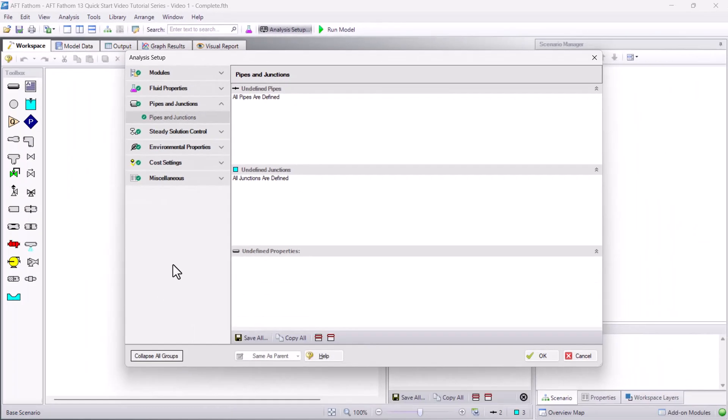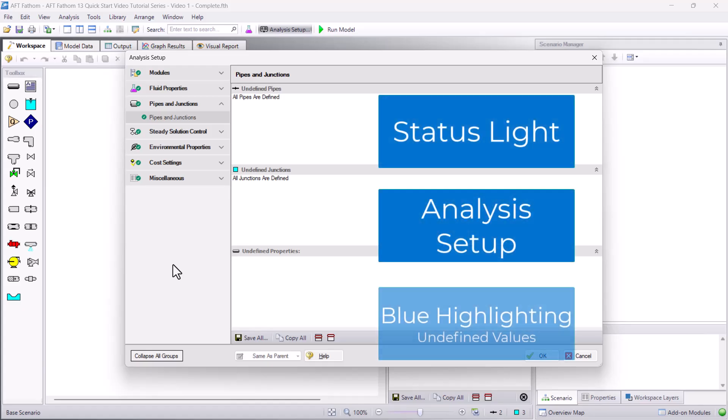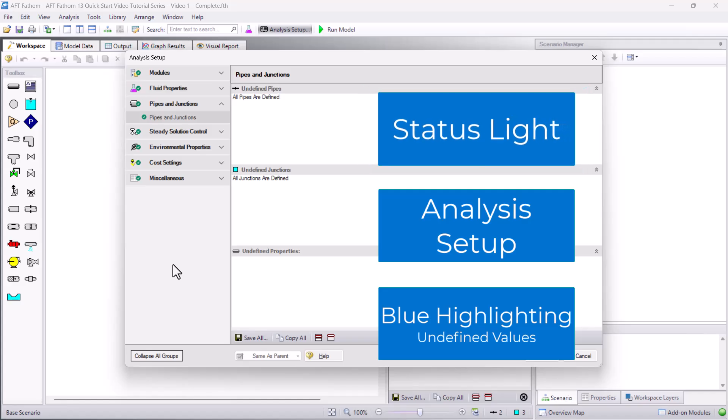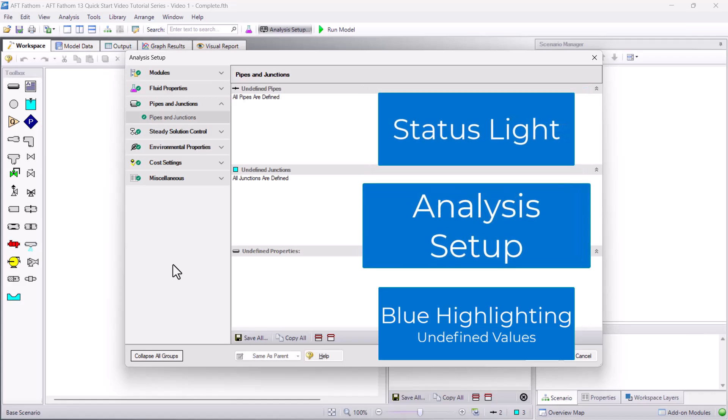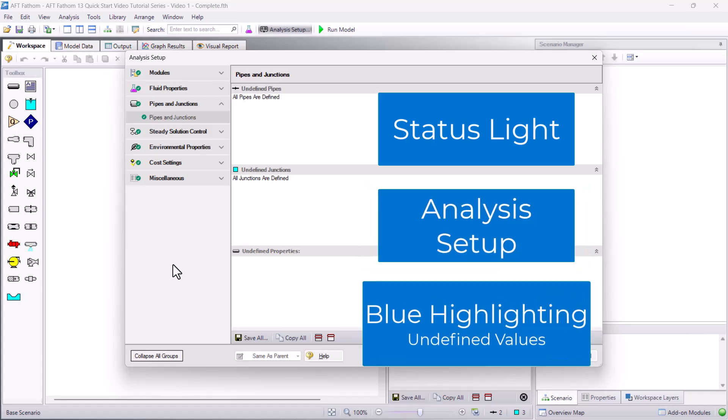In summary, the status light, analysis setup, and blue highlighting serve as a guide to help you make sure your model is complete before running. Use the status light to see if your model is ready to run. Click the status light to open the analysis setup and see the groups that are still undefined. And use the blue highlighting to define the missing required input information within pipes and junctions.